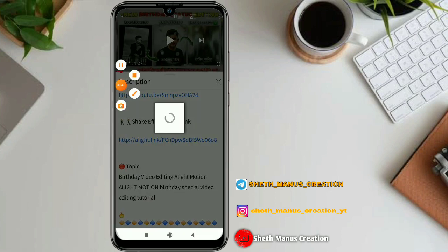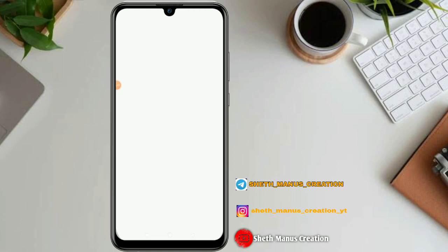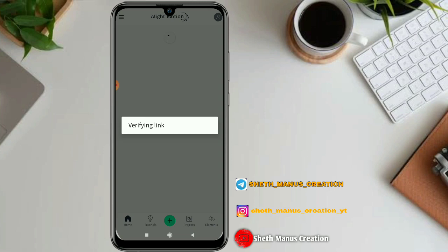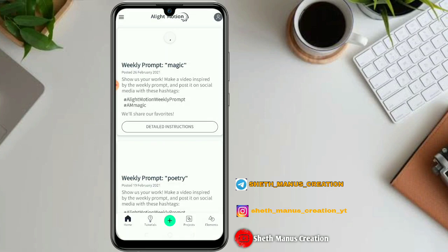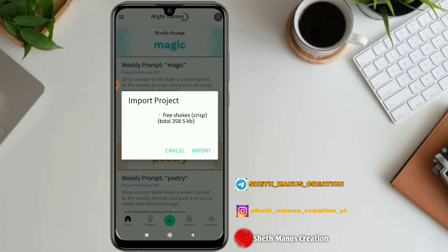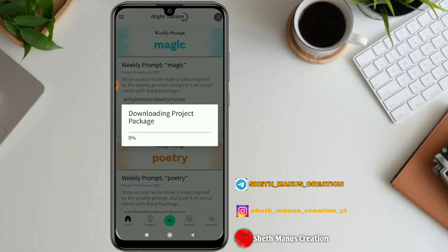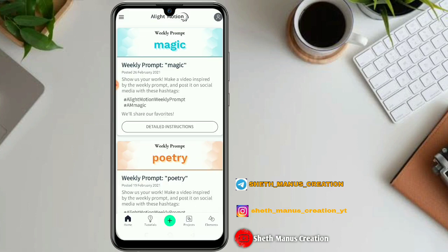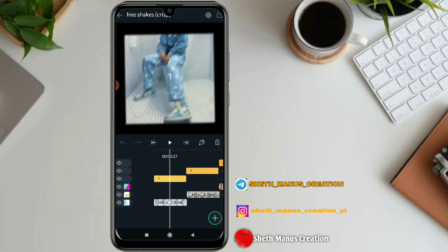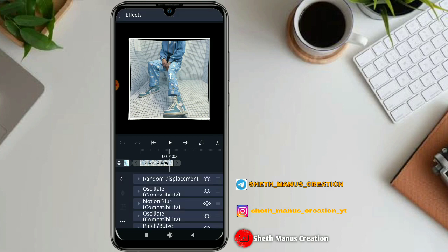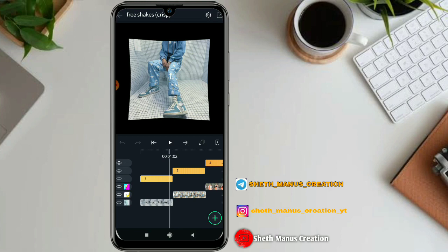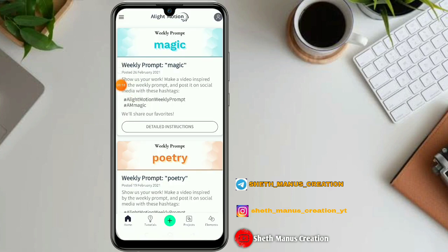Then we will load the direct link, then we will click on the direct verify link, then we will open the link. For this video, simply click on the import icon, so it will be 100% of the process.